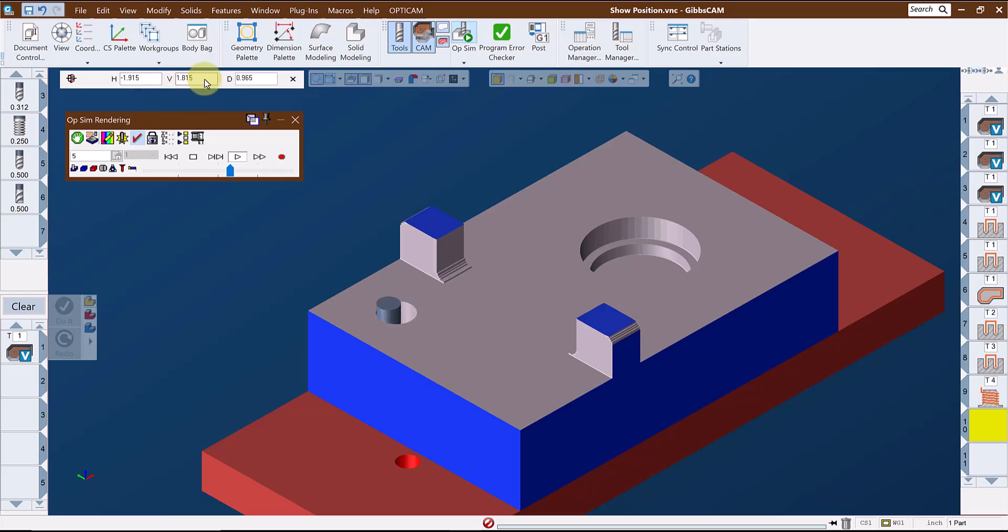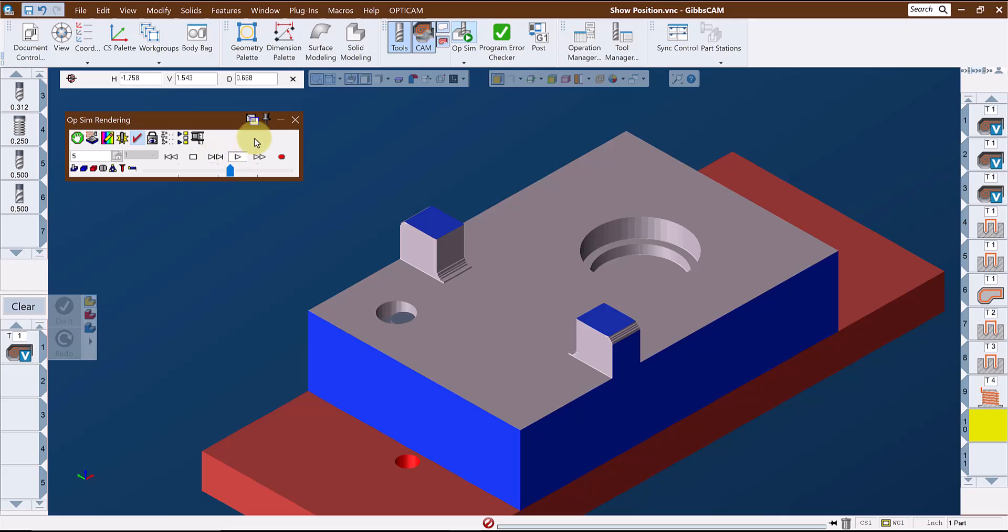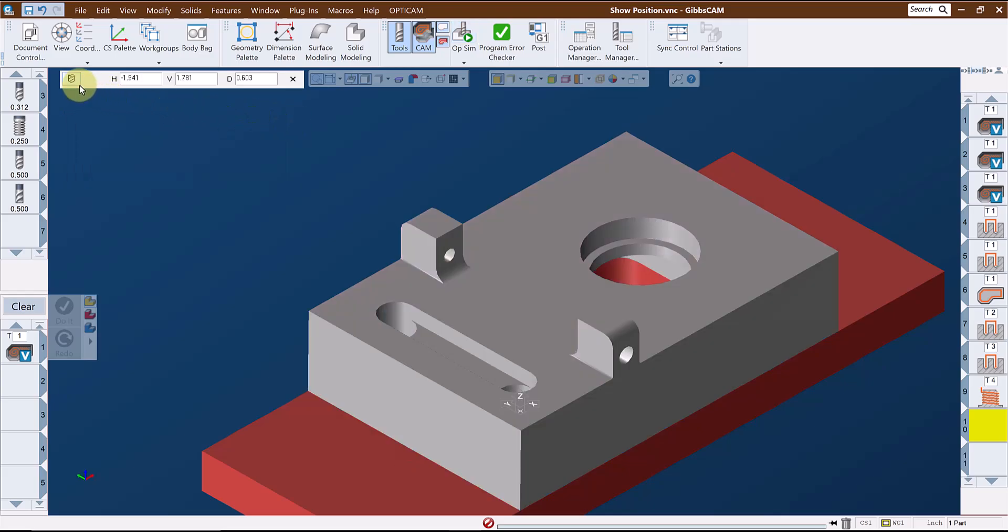With the simulation running, the current position of the tool in the program relative to CS1 is actively displayed in the Show Position window. Let's take a look at those three static functions.